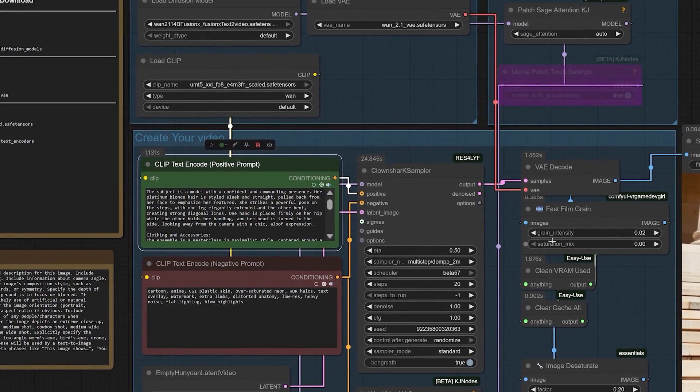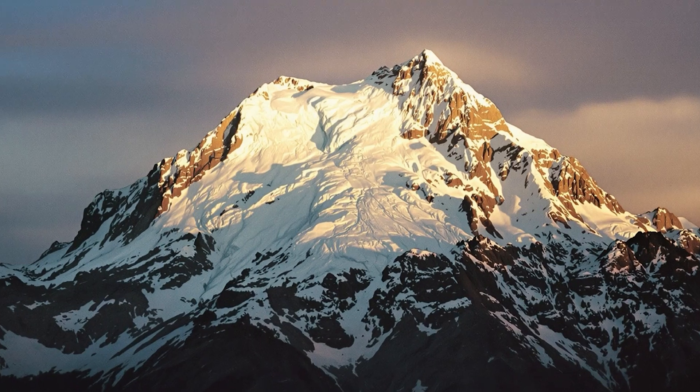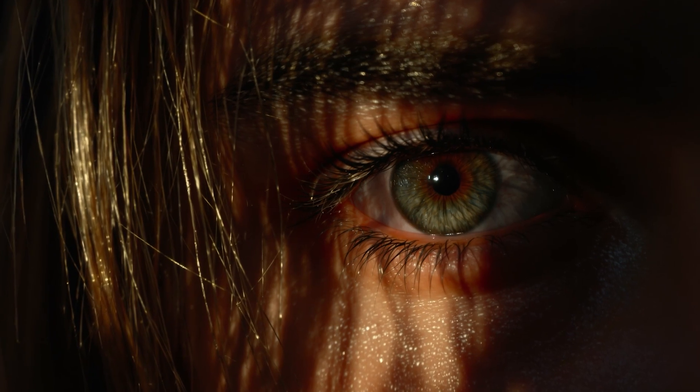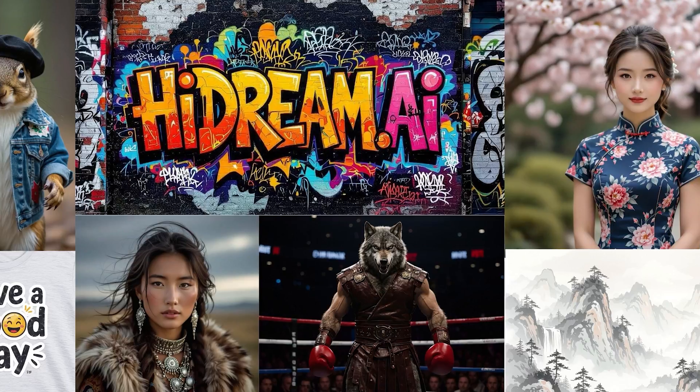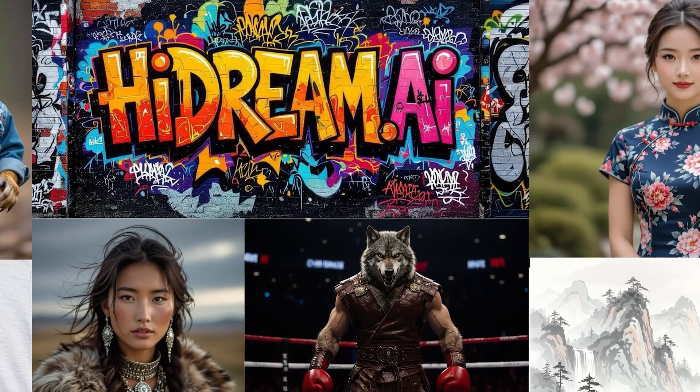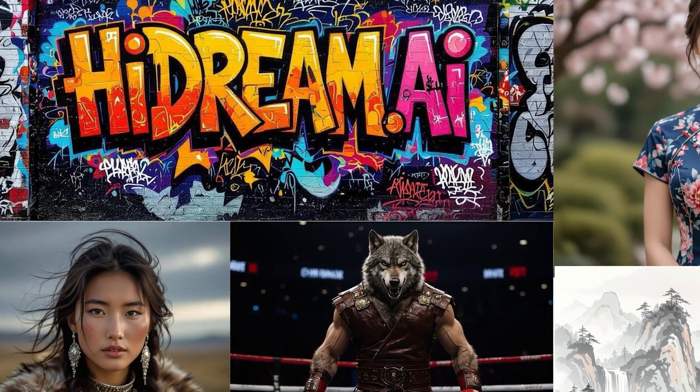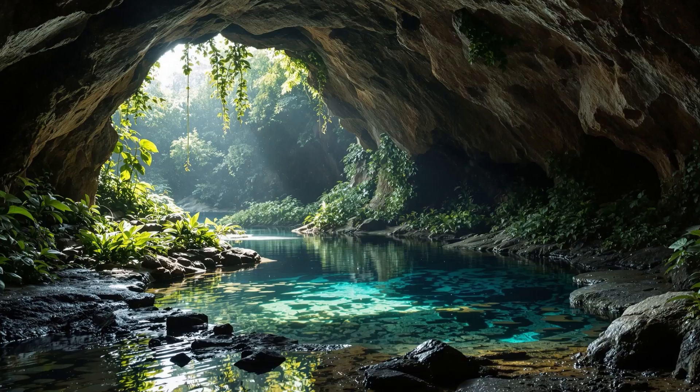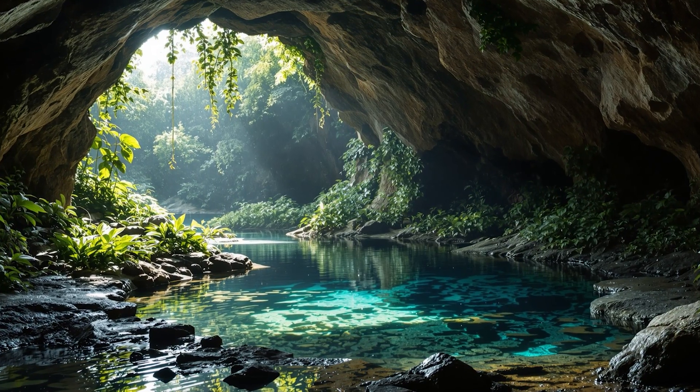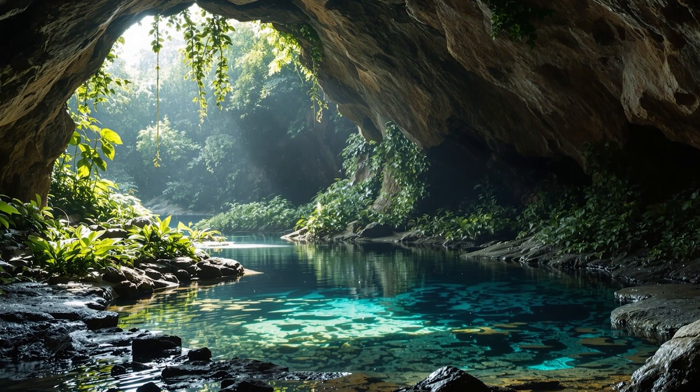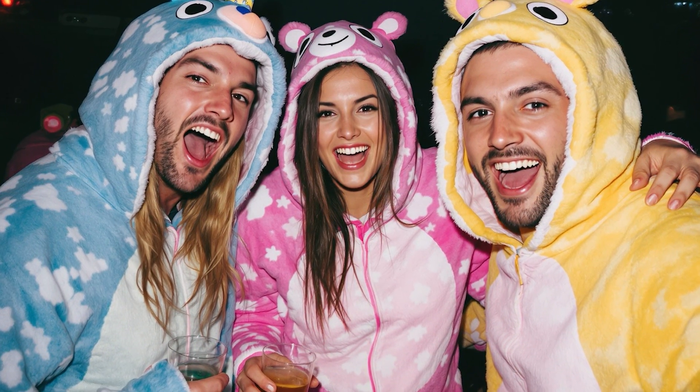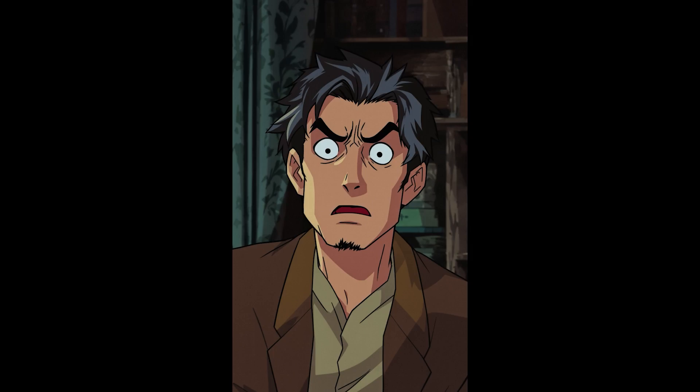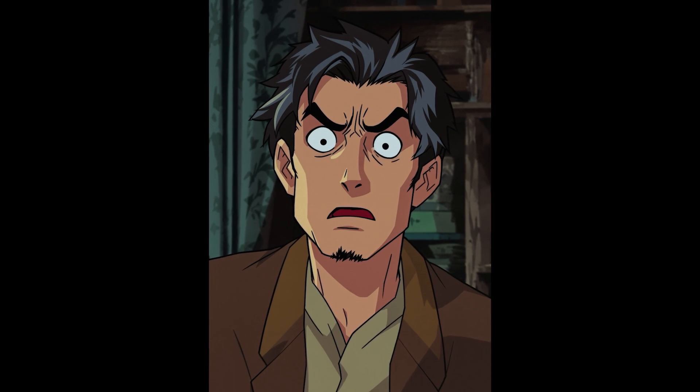We've seen the impressive results from Flux, we've experimented with the artistic flair of high dream, and we've waded through countless other models on our hunt for that perfect blend of speed, quality, and prompt coherence. But what if the answer we've been looking for was never in the image section at all? What if it was hiding in plain sight inside a tool designed for something else entirely?